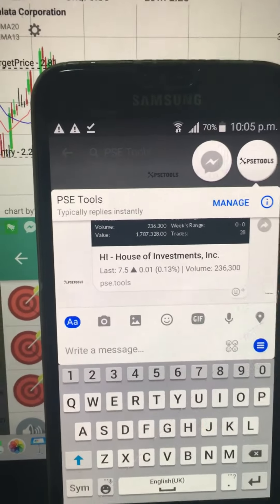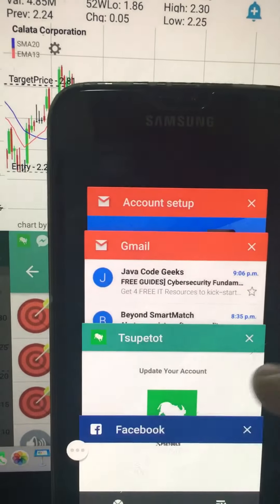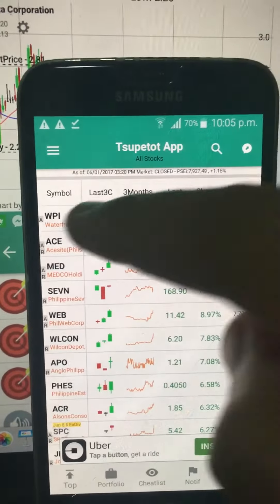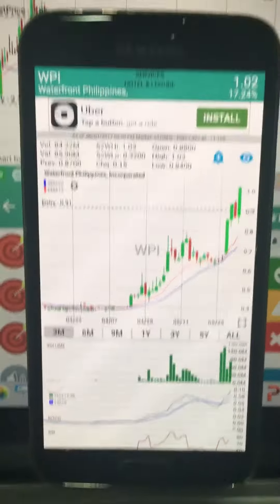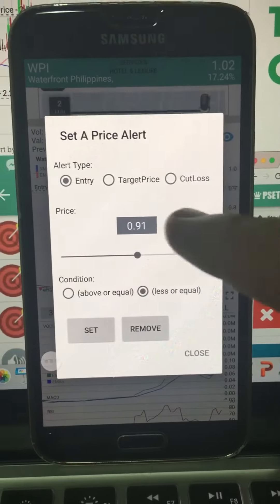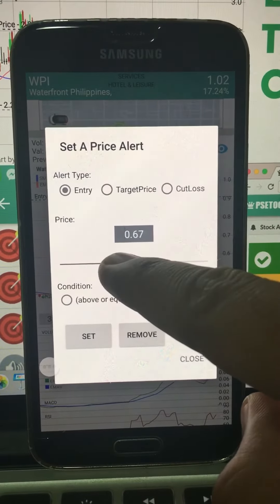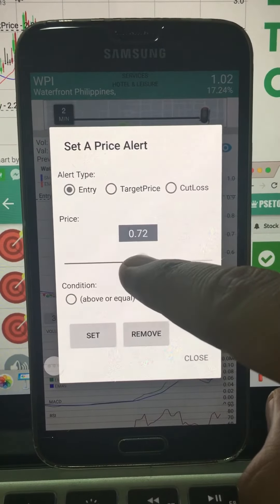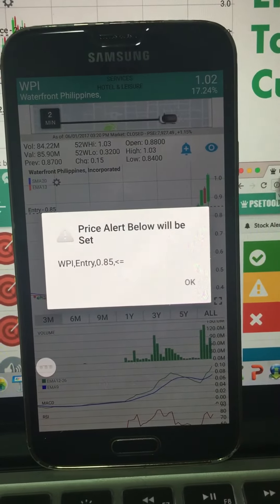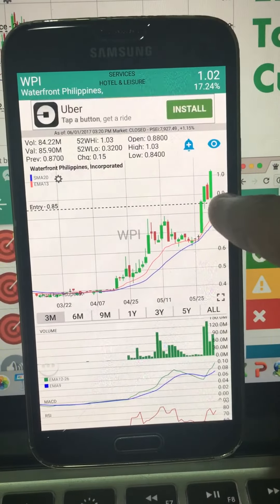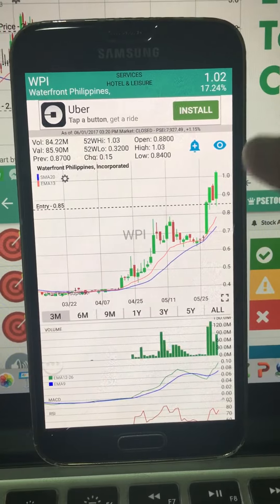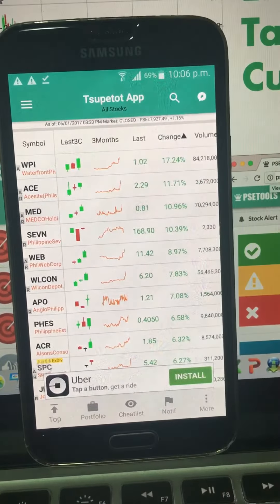Now, once your price alert is triggered, you will get notified via Facebook Messenger. Let's go back to the app. Now that we have set up our account, we can set our price alert. Click the bell button on the chart. I'll show you how to modify an existing one — just put a price in and click Set. The line will be updated and will show every time you open the chart, reminding you of your entry price.